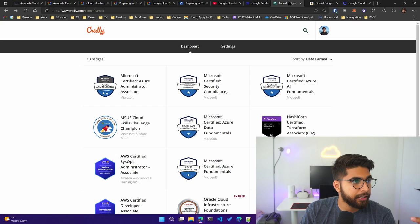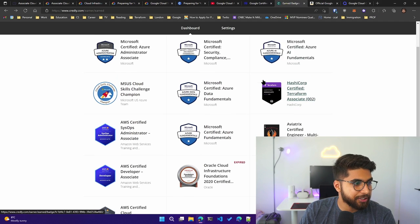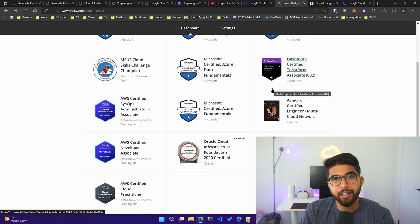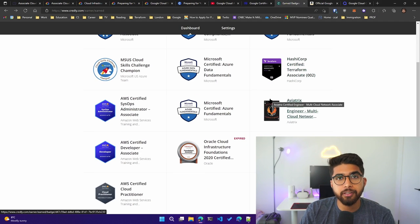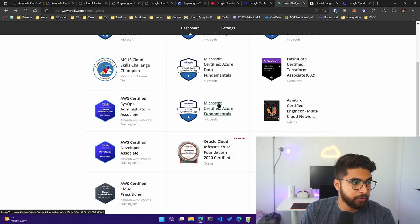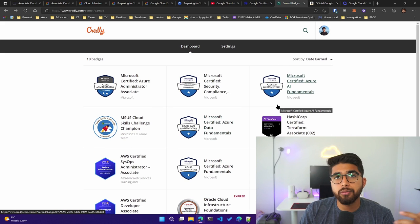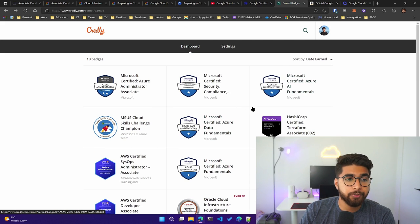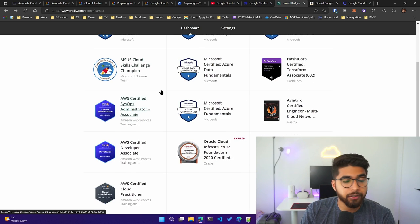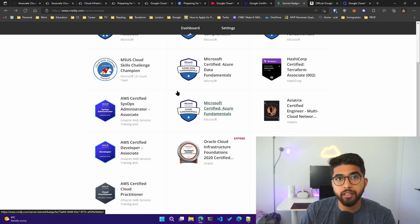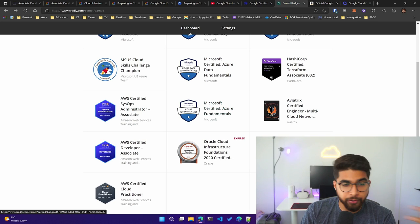Hope this video helped you prepare for your Google Cloud Associate Cloud Engineer exam. I wish you luck if you're giving your exam anytime soon, and watch out for more cloud and DevOps content.